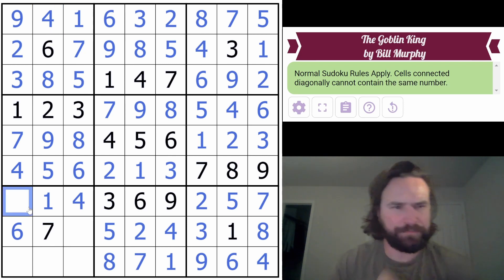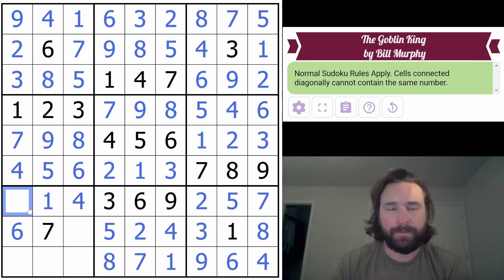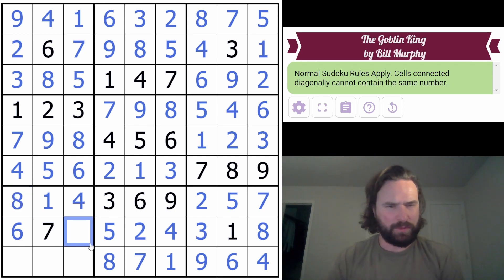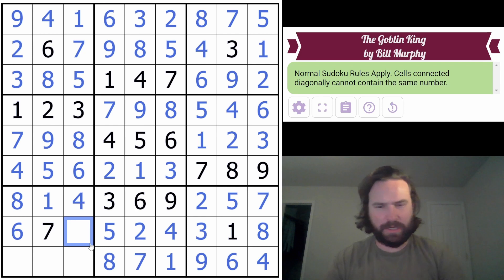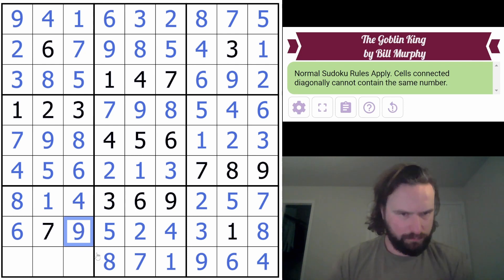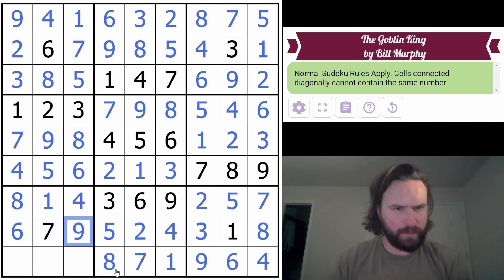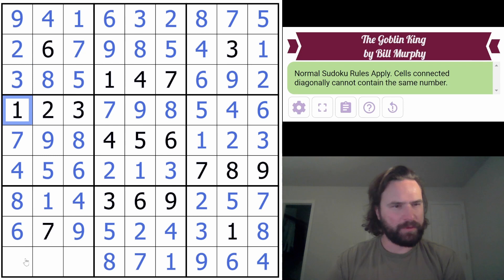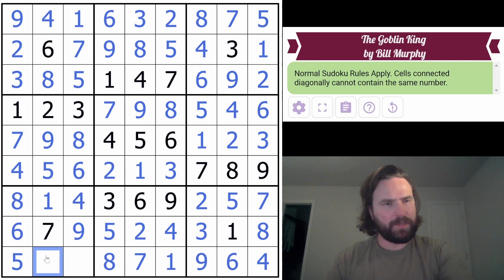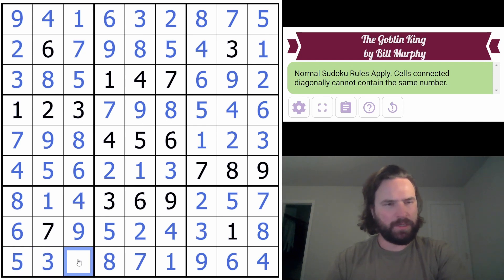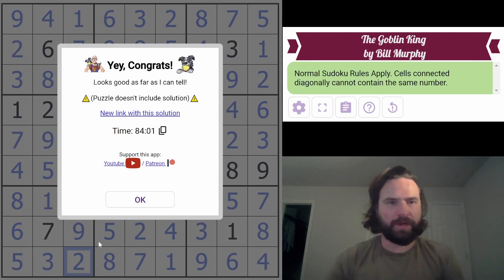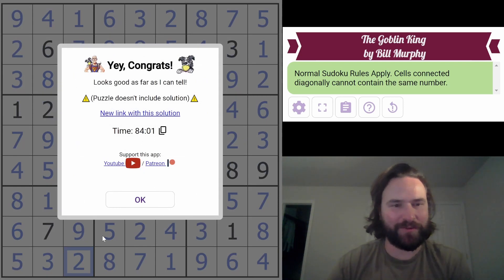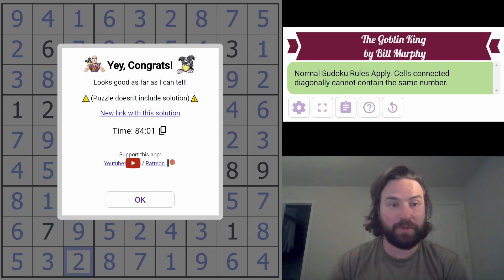Now there's only one number left in this row - 1, 2, 3, 4, 5, 6, 7, 8. Only one number left in this row and only one more number left on all these columns - 1, 2, 3, 4, 5 is the number. And 2. There it is. Very cool, very cool. Thanks for watching, catch you later. It only took me 84 minutes. Bye!